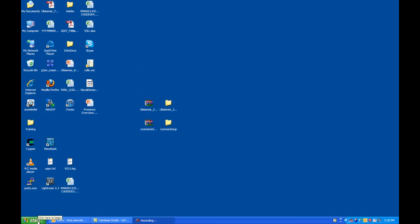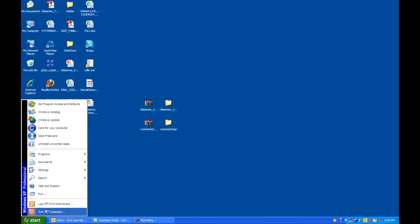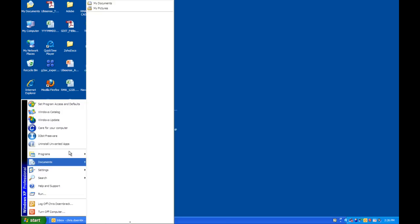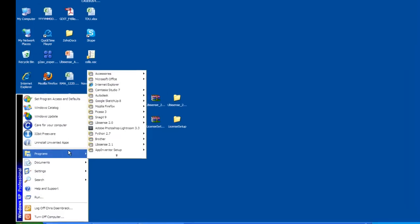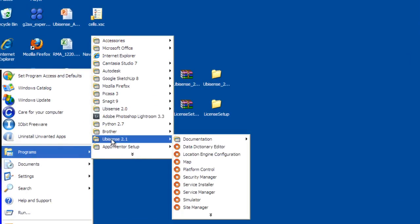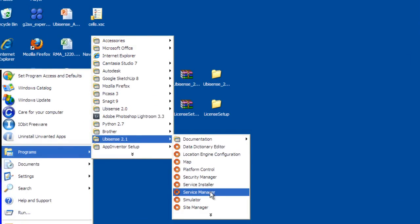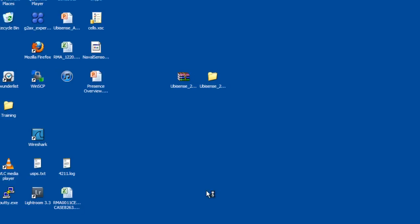Once the services have finished installing, you will want to ensure that they are installed and are running. Go to Programs, UbaSense 2.1, Service Manager.